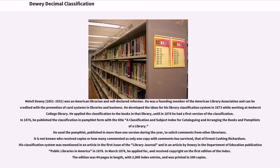Melville Dewey, 1851–1931, was an American librarian and self-declared reformer. He was a founding member of the American Library Association and can be credited with the promotion of card systems in libraries and business. He developed the ideas for his library classification system in 1873 while working at Amherst College Library, and applied the classification to the books in that library.